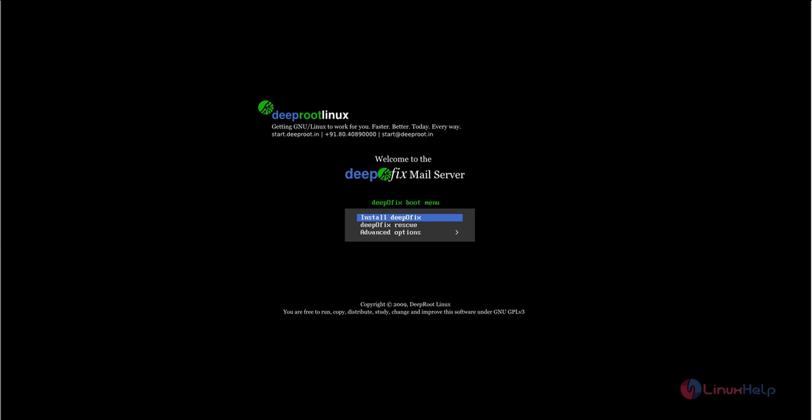It gets updated automatically and has a server management tool used to manage mail accounts and other features like firewall, network, spam control, etc.